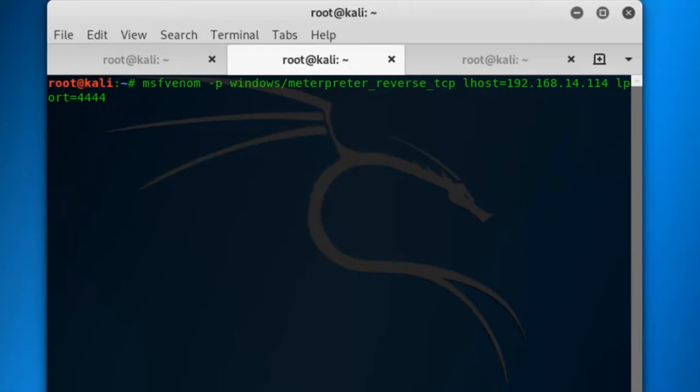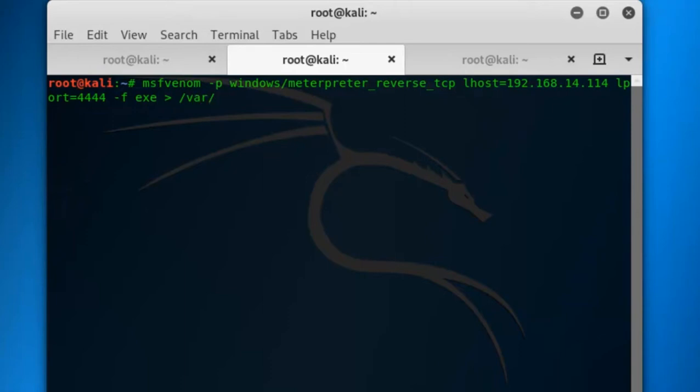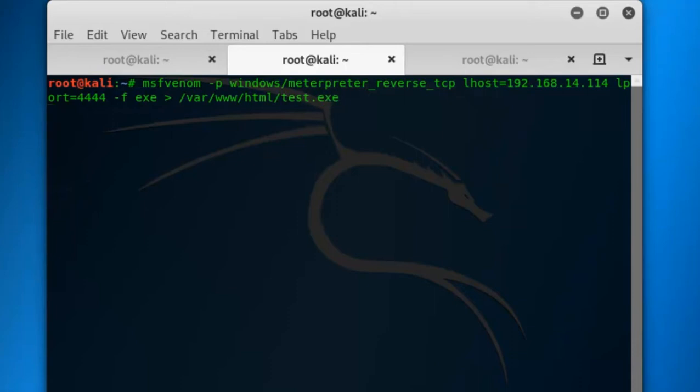The format will be exe file. Hyphen f exe, output, and I am saving it to the Apache folder or you can save it anywhere you want, slash var slash www slash html slash test dot exe. Just wait for few minutes. The exe file will be formed.